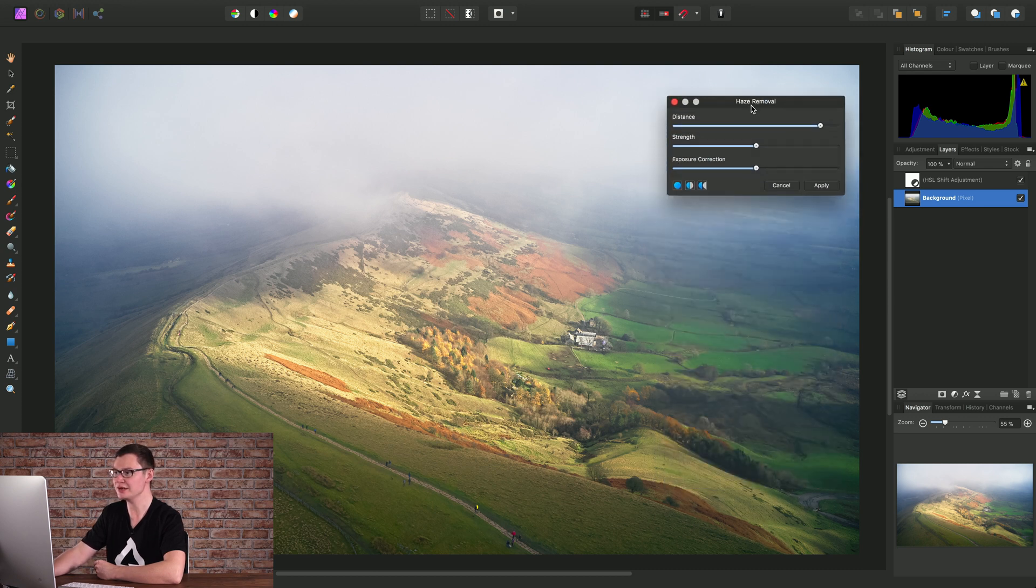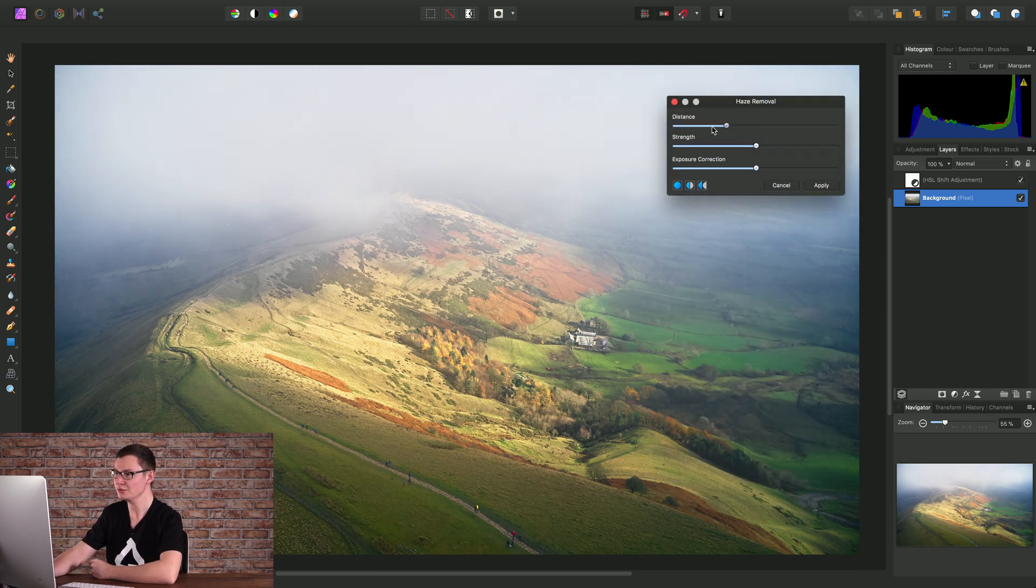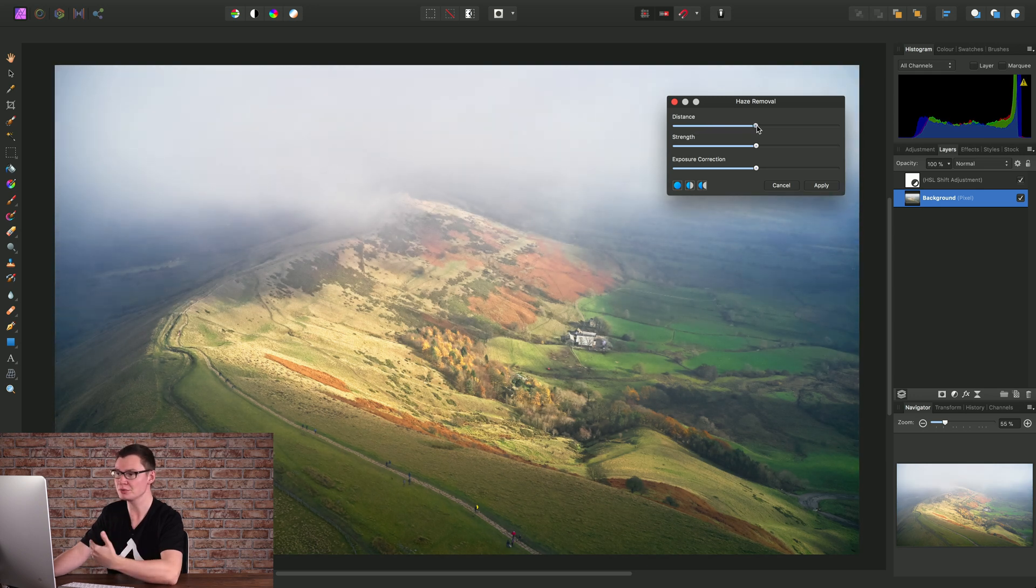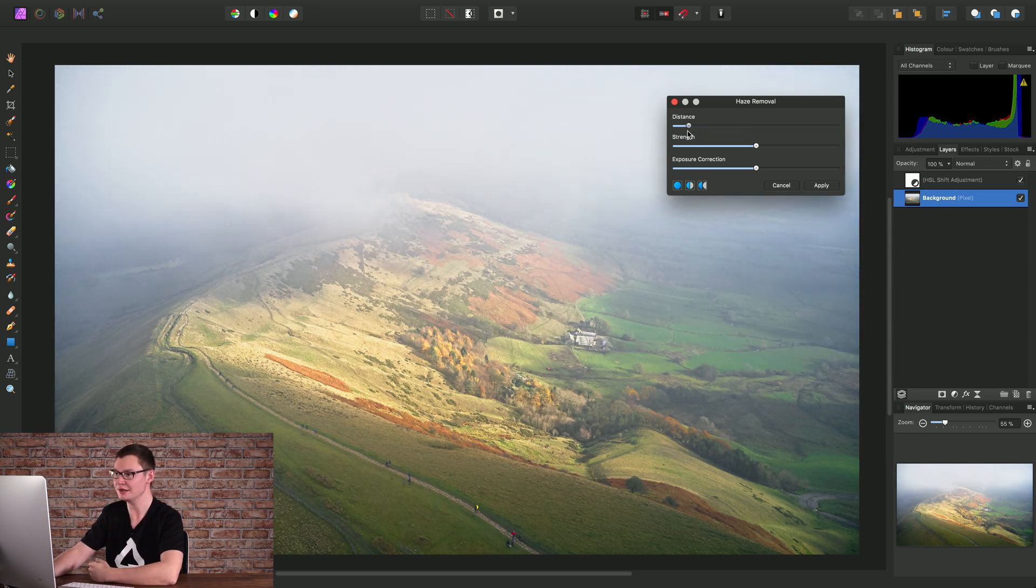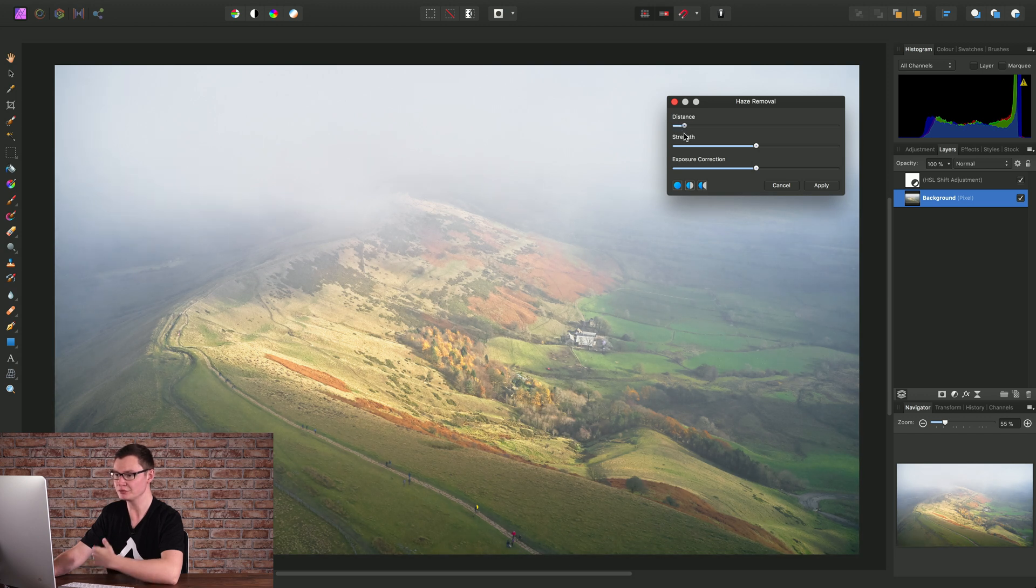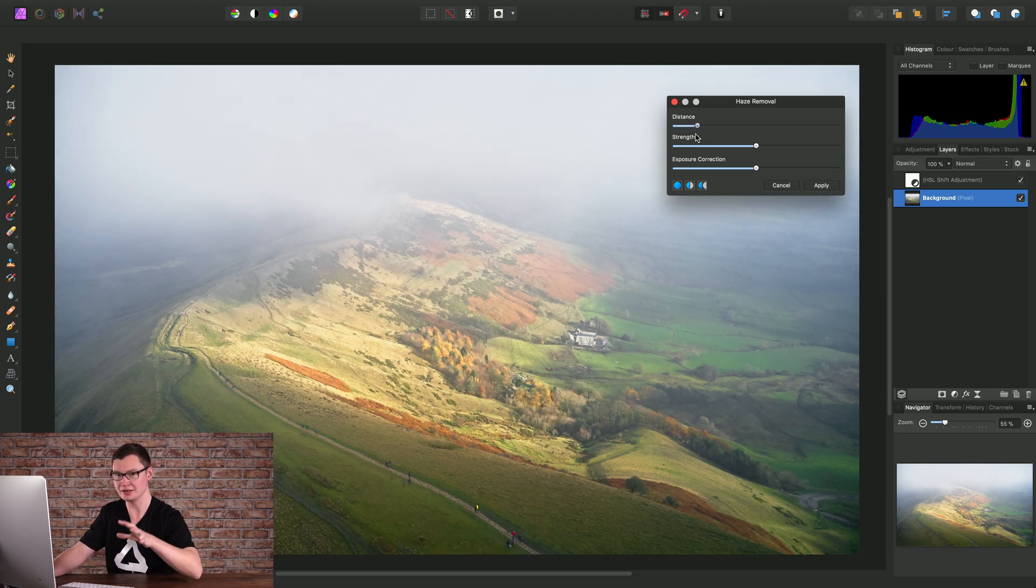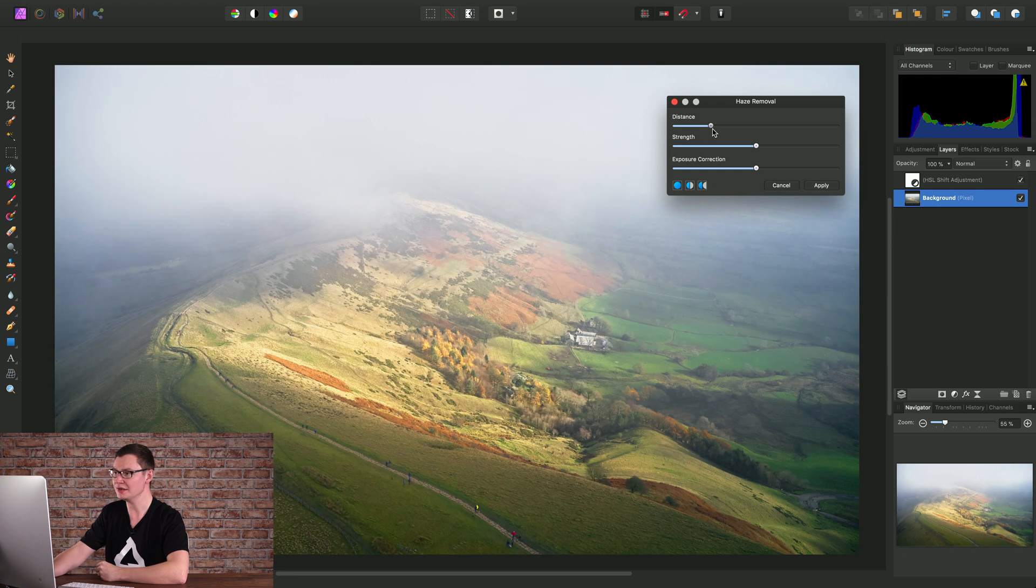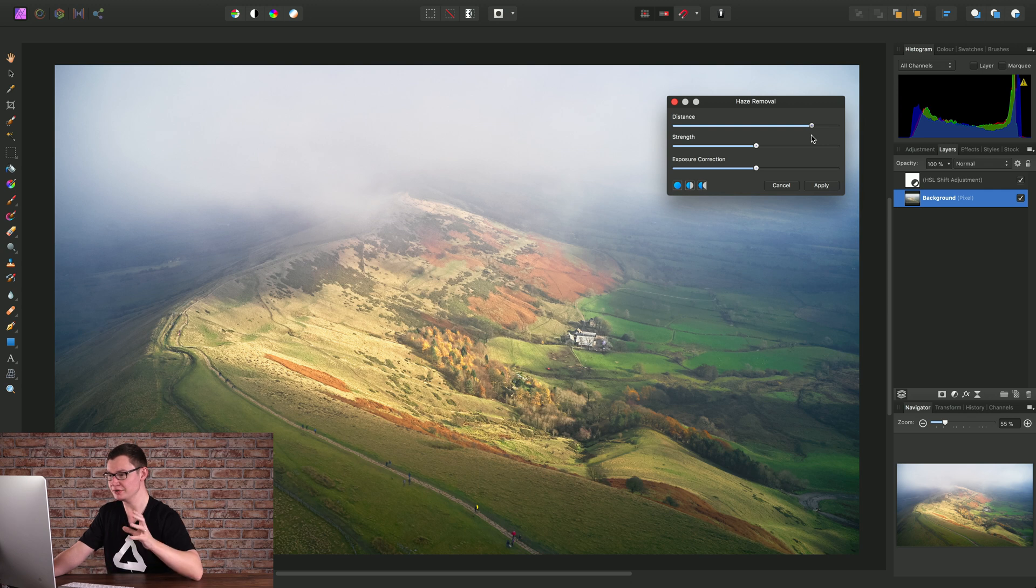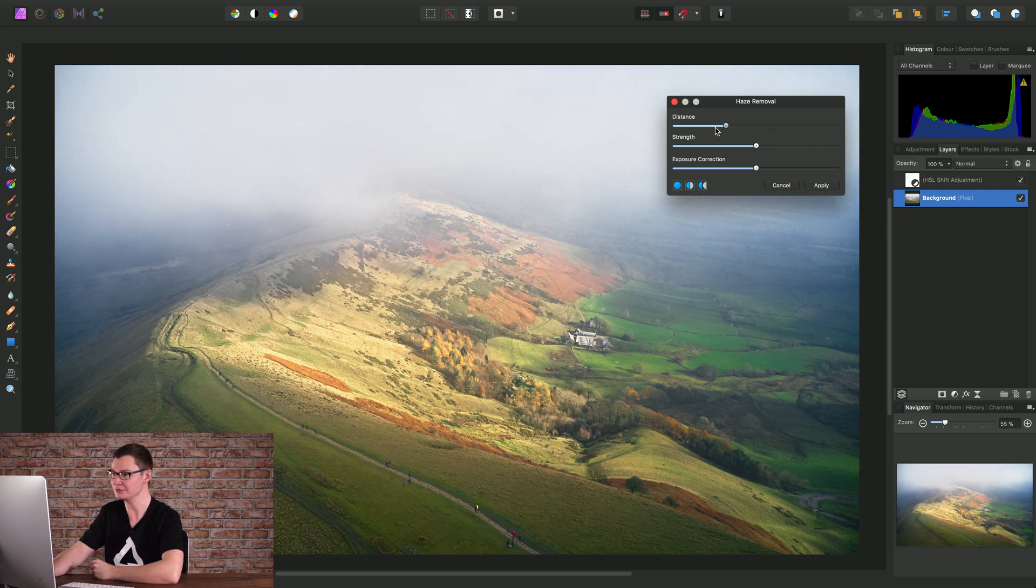So on the Haze Removal dialog here, we have the Distance, which is how far back in the image to remove the haze. You'll see, as I move the Distance slider to the left, we're removing only the haze in the immediate foreground. Then, as I move the slider further back, we're removing haze gradually as it goes deeper into the image.